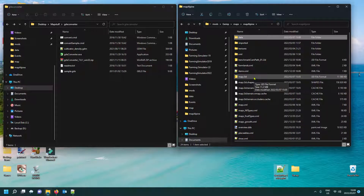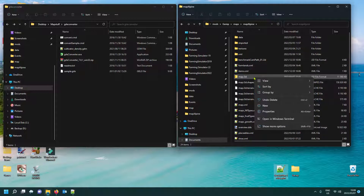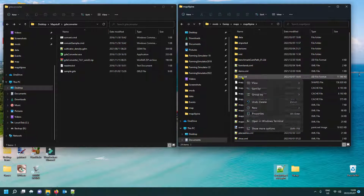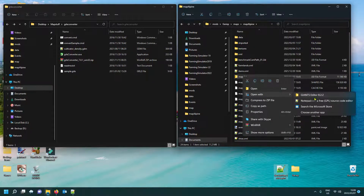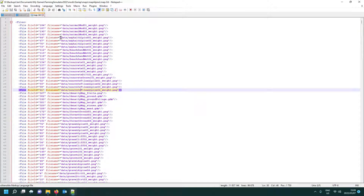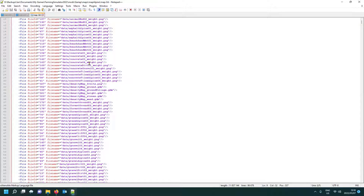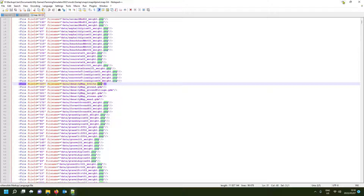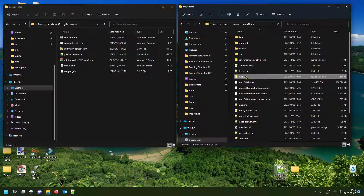Right-click on your map's i3d file in your map folder, select it, right-click, open with Notepad++. In the i3d you're going to find the line that says 'density map fruits' — you'll see it has a GDM extension. You need to rename that extension to PNG. Just double-click on it, type PNG, and save. Don't close Notepad++ yet because we'll use it again.